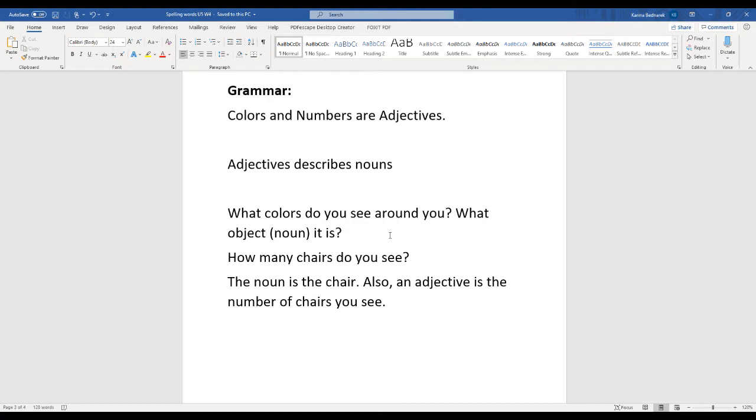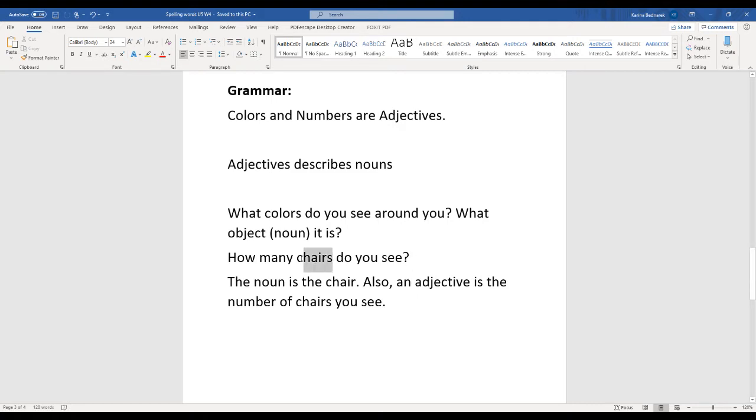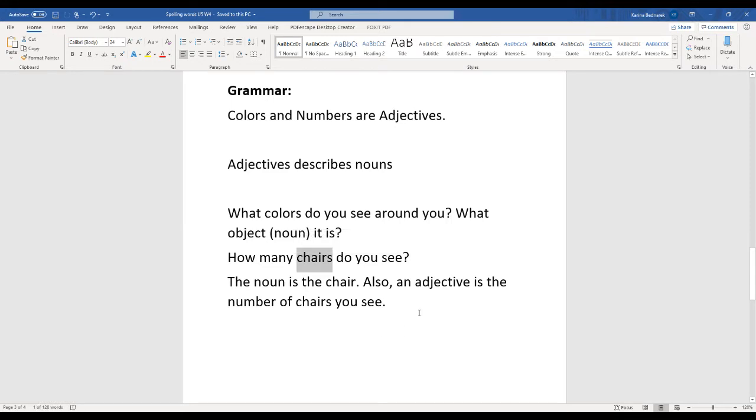Let's think about numbers as adjectives. How many chairs do you see around you? I see two chairs. What about you? Chairs is also a noun. Chairs is a thing, like an object. A noun is a person, place, or thing.